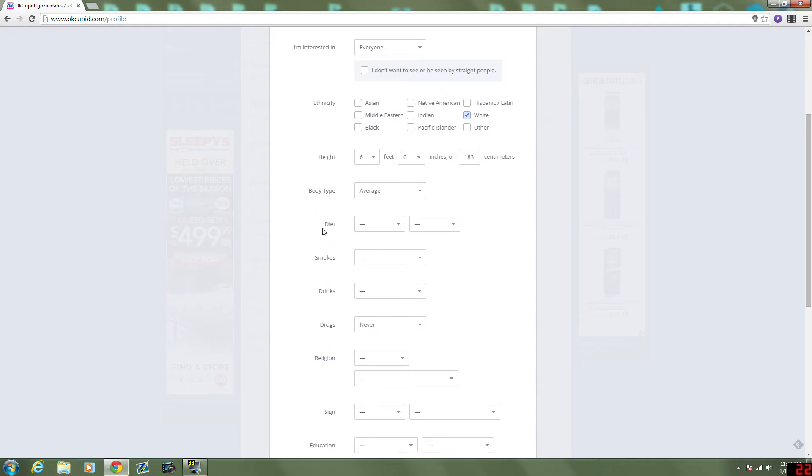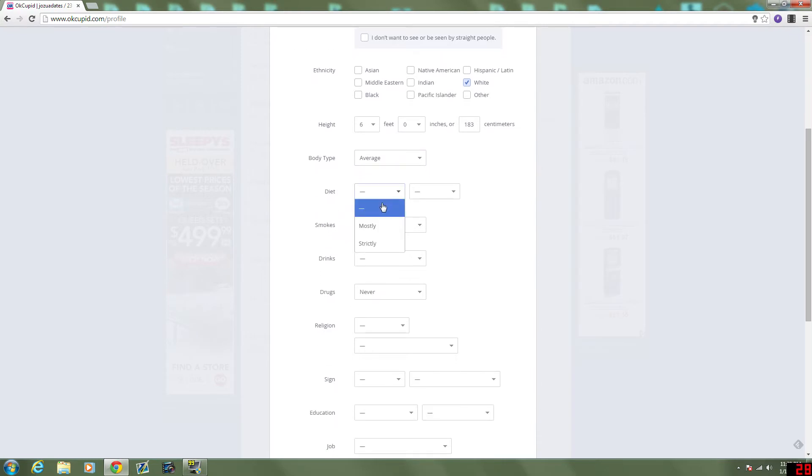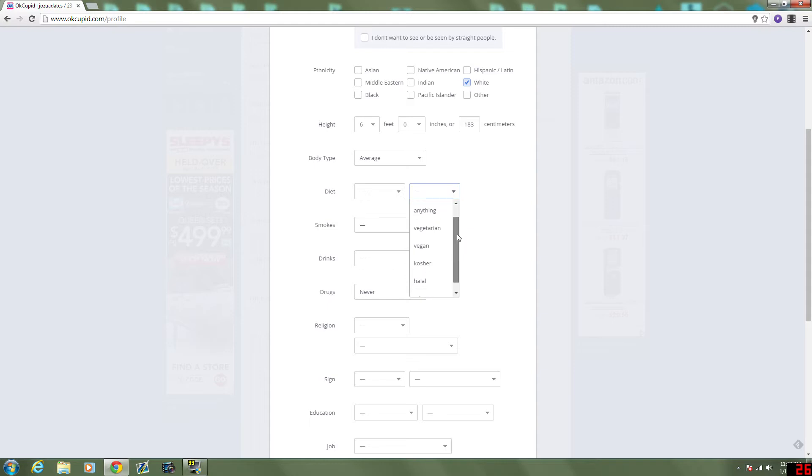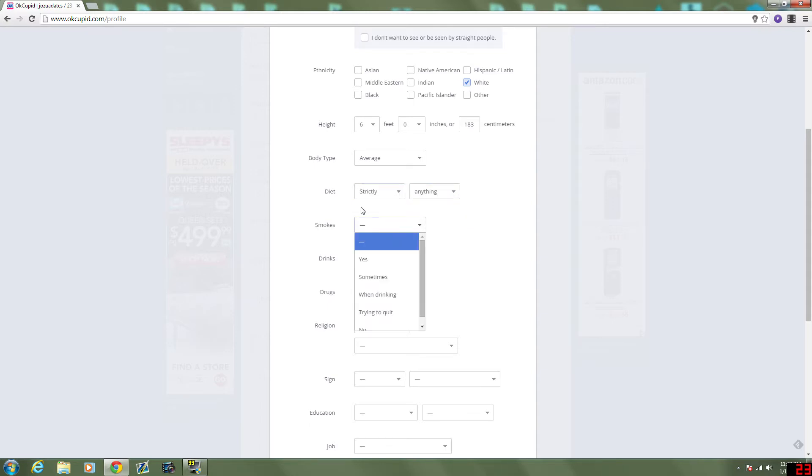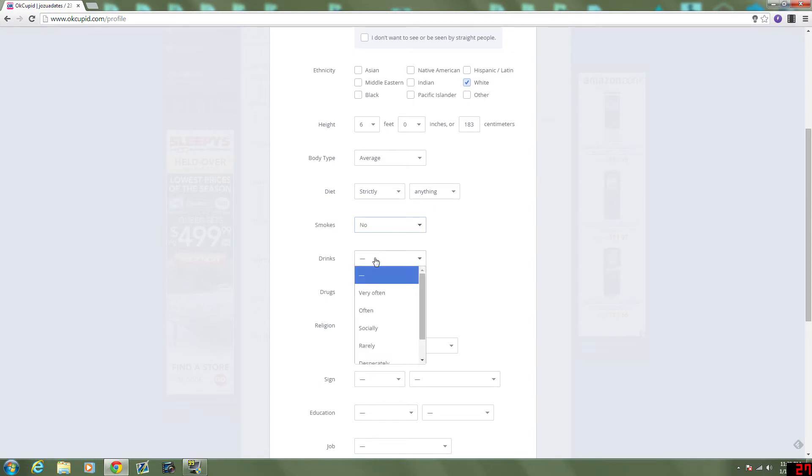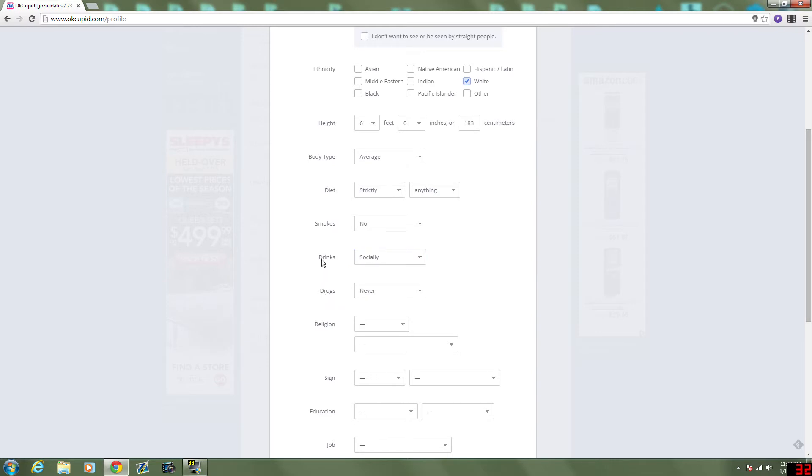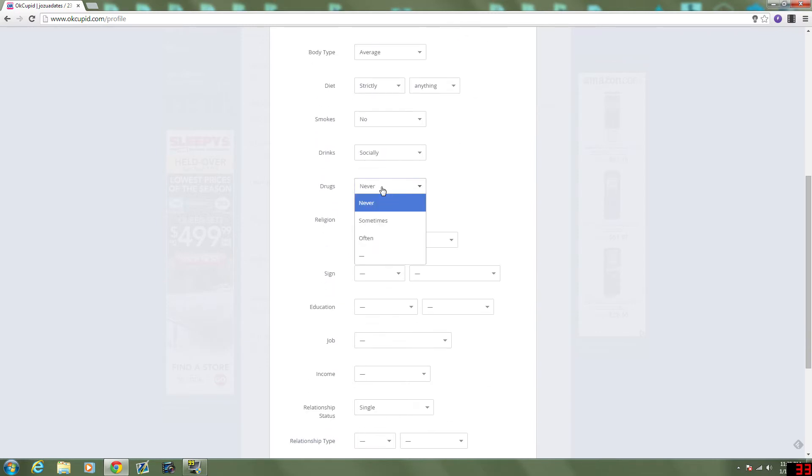I feel more comfortable saying average. Average American, at least. Diet is, strictly anything. I do not smoke. Drinking, socially. Drugs, never.